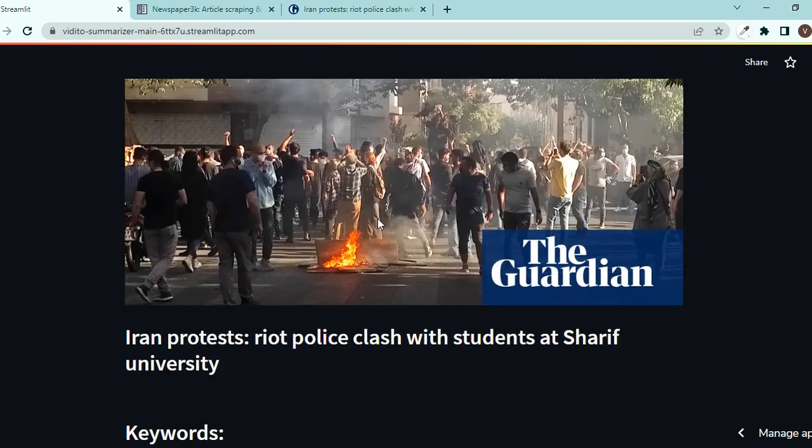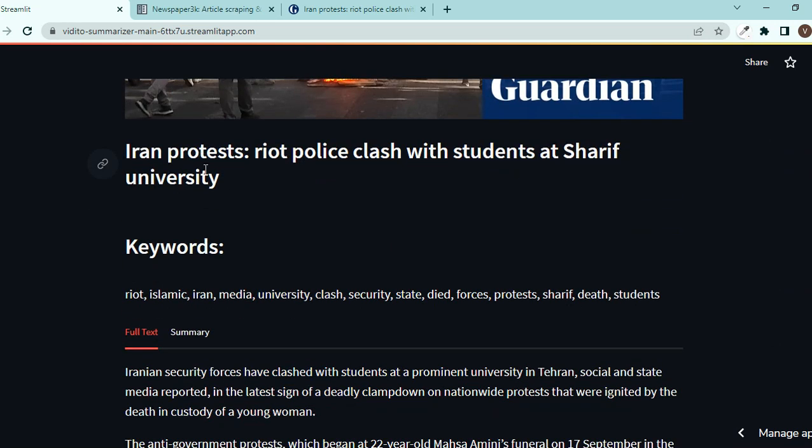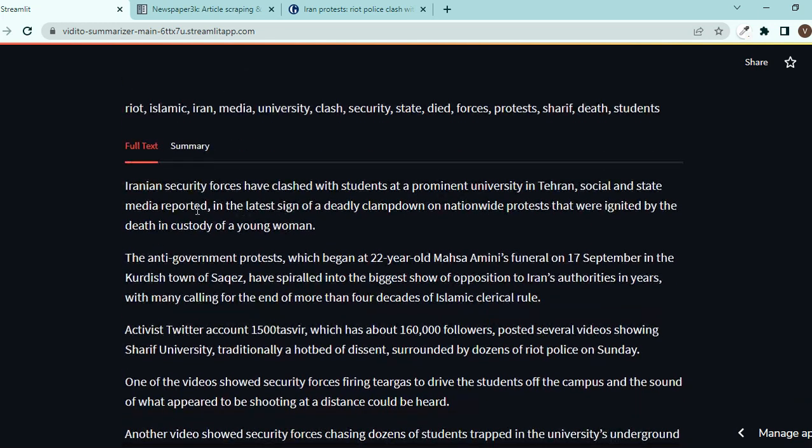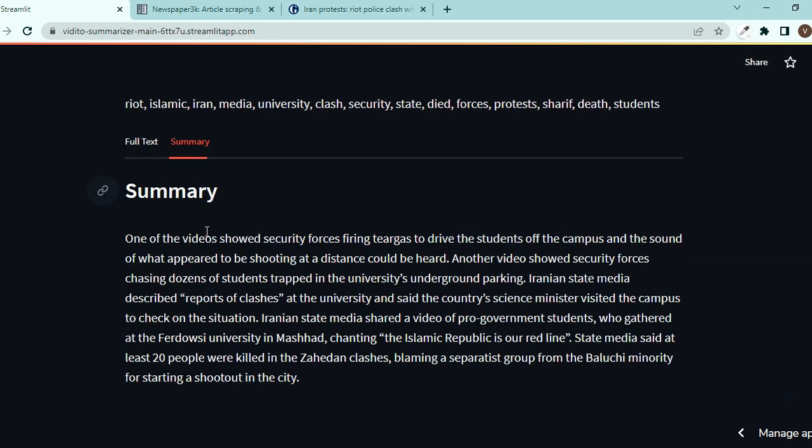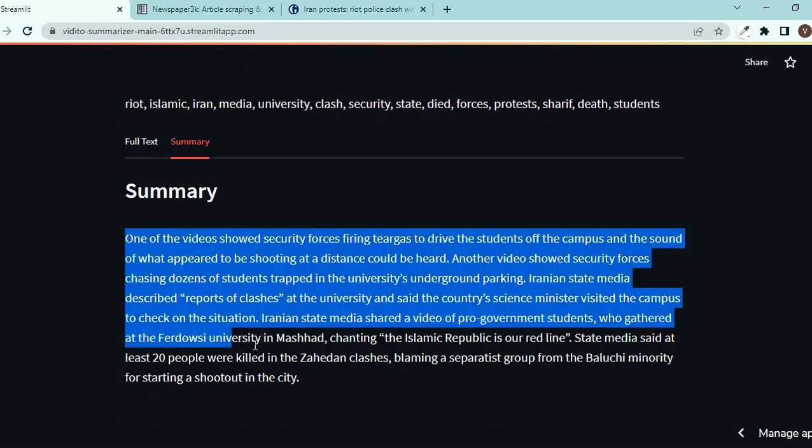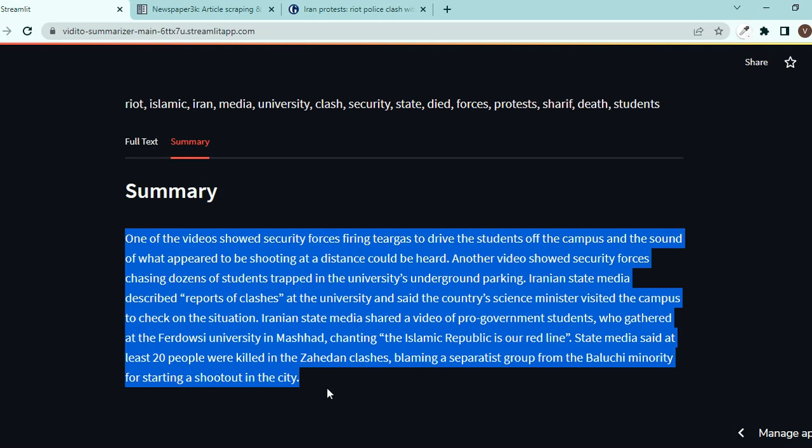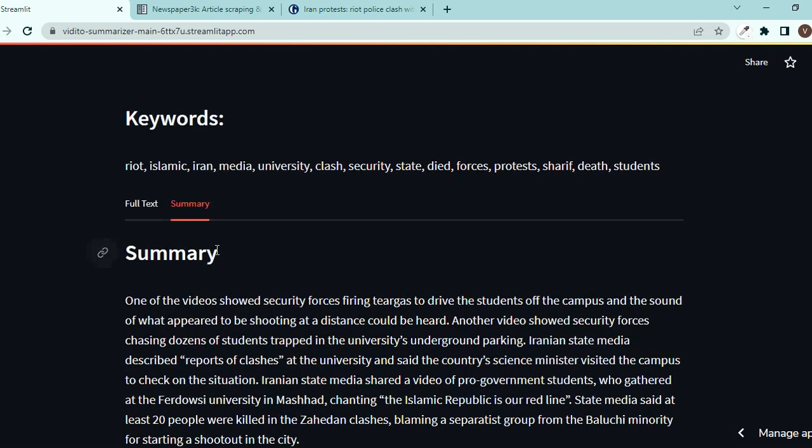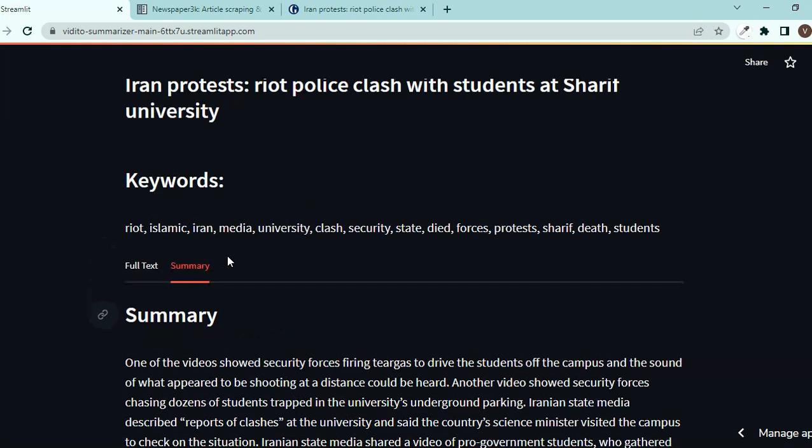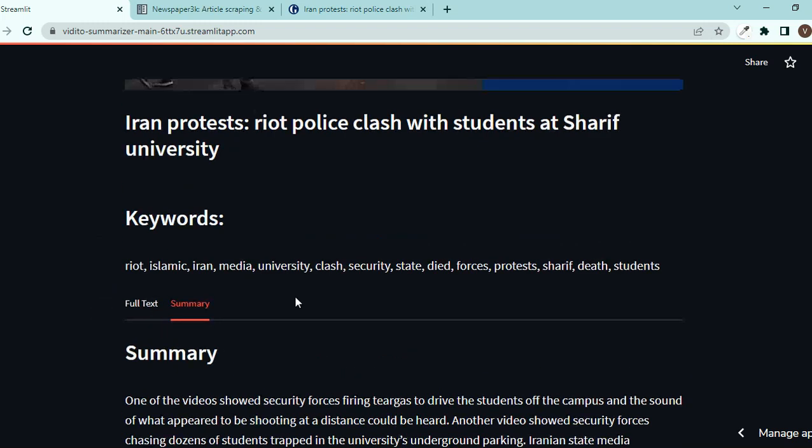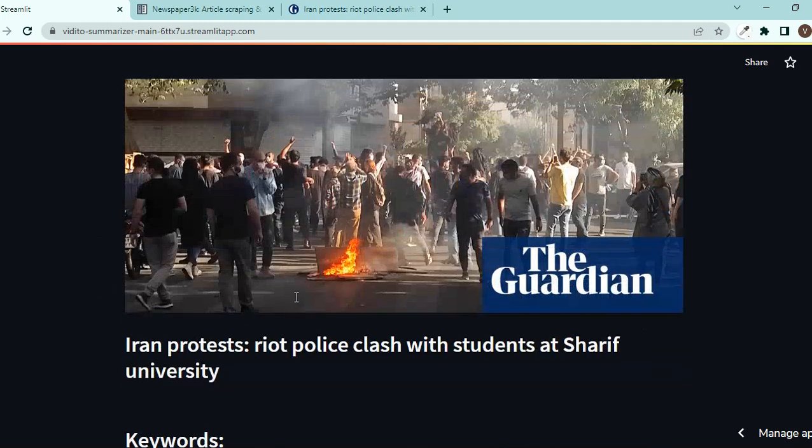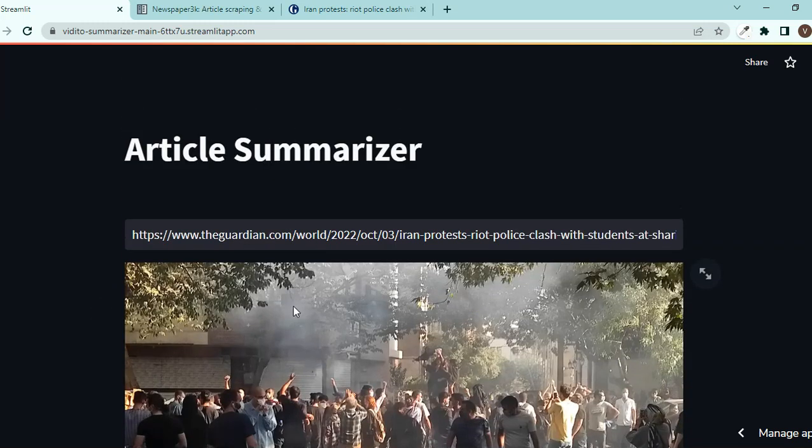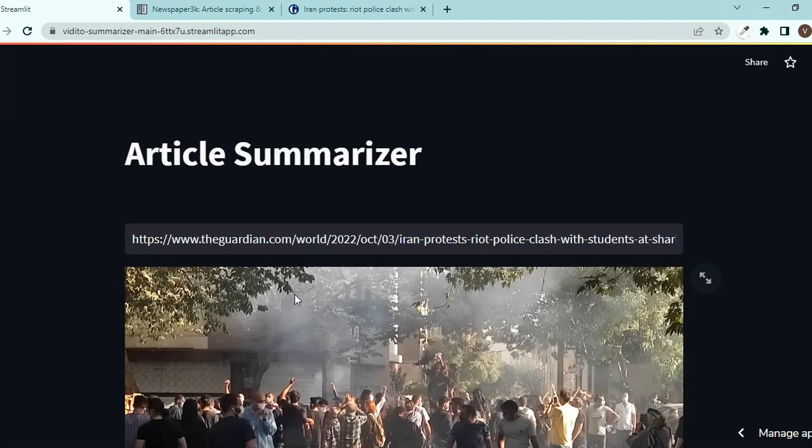So what I get is the image, the title, the keywords have been generated and extracted from the text, and you have both a full text and also a summary for those who are too lazy to keep reading all of it. So now this is what we are going to make.